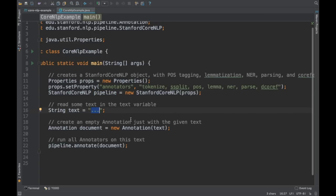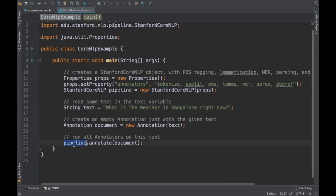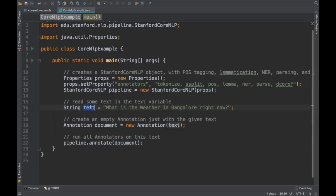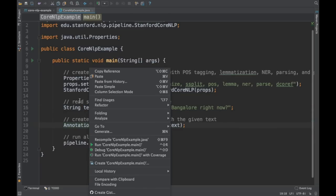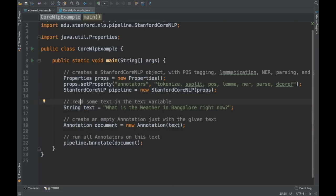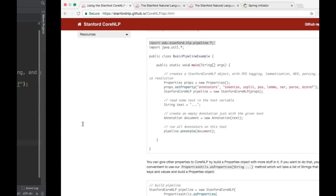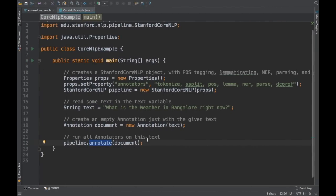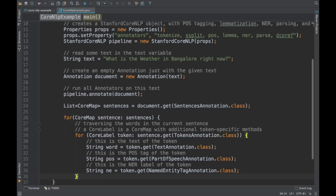We give some text to the pipeline — for example: 'What is the weather in Bangalore right now?' We create an Annotation object with that text, coming from the Stanford Core NLP library. Then we call pipeline.annotate() and pass that annotation. Next, we need to parse these annotations, which is what the example code does.